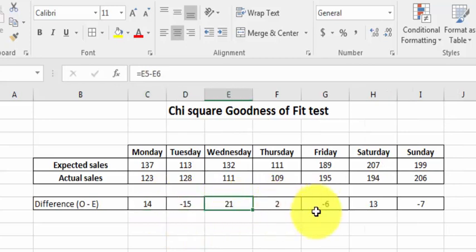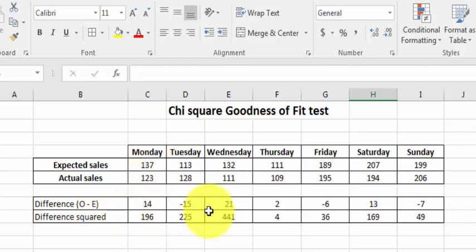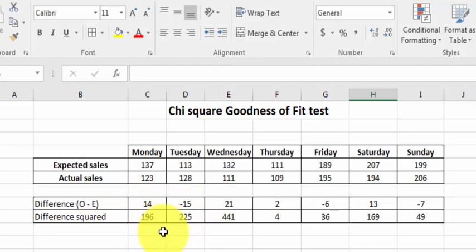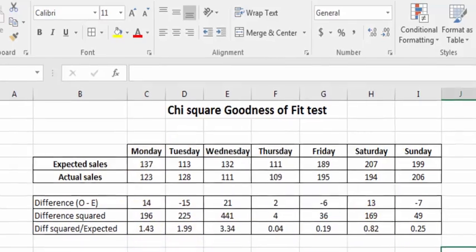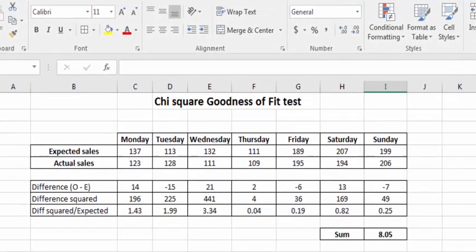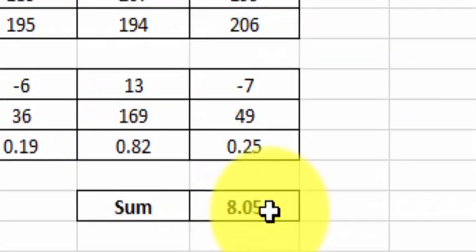So these are the differences between the two values squared. The third step is we're going to take these squared values, divide them by the expected values, and then add those up. Boom. That is your chi-squared test statistic.